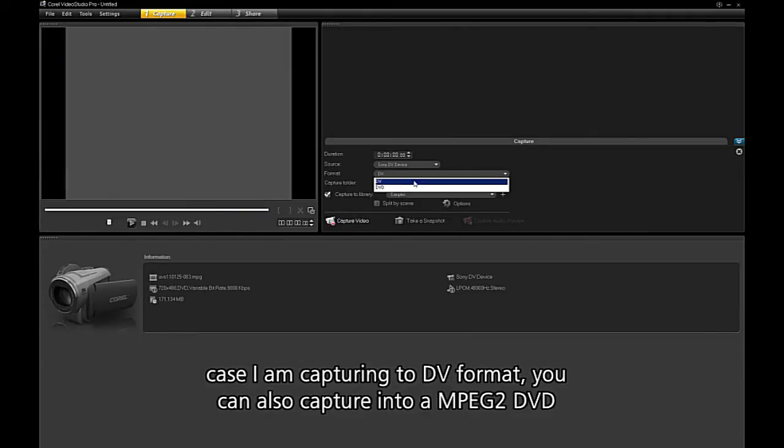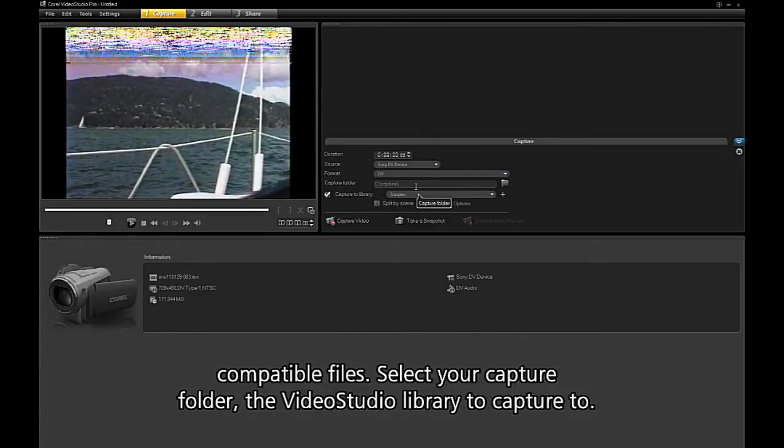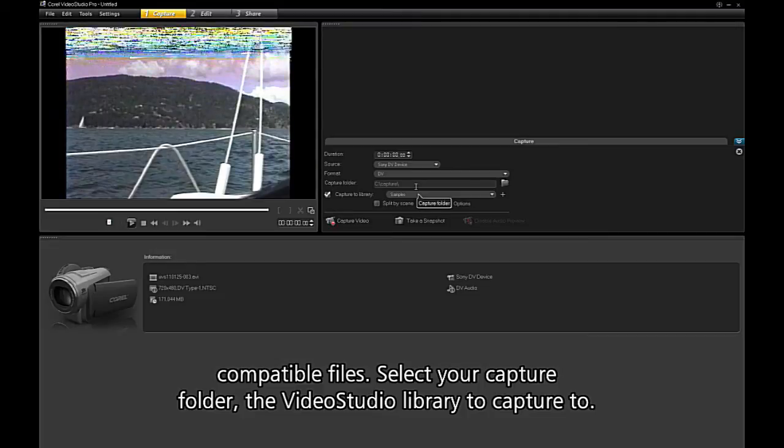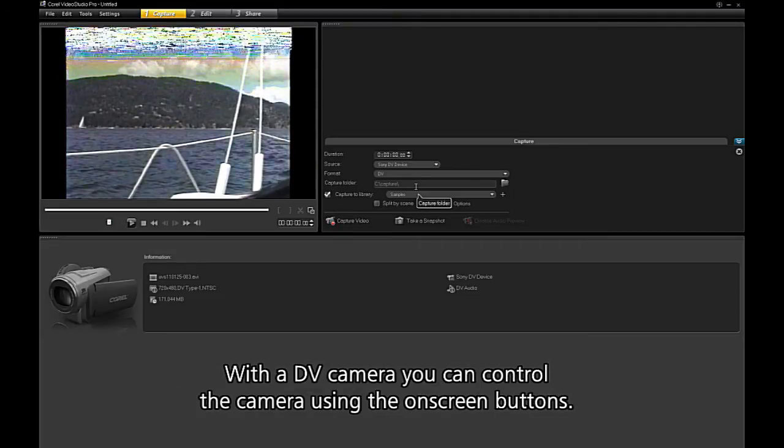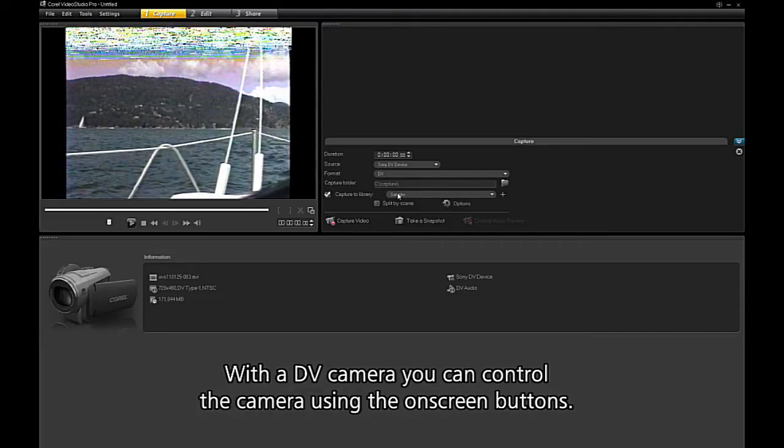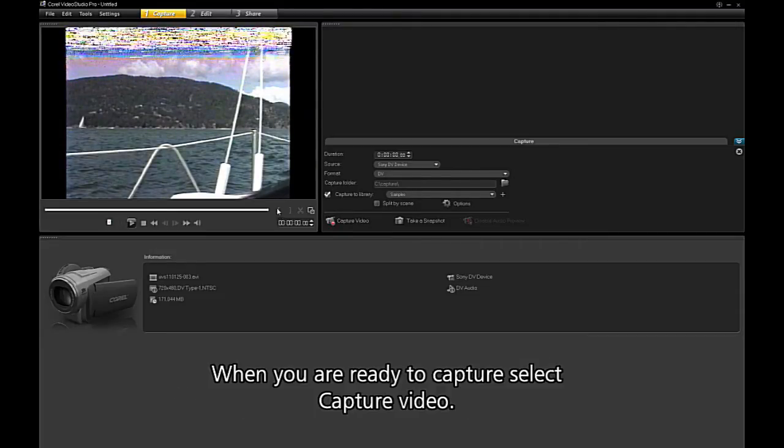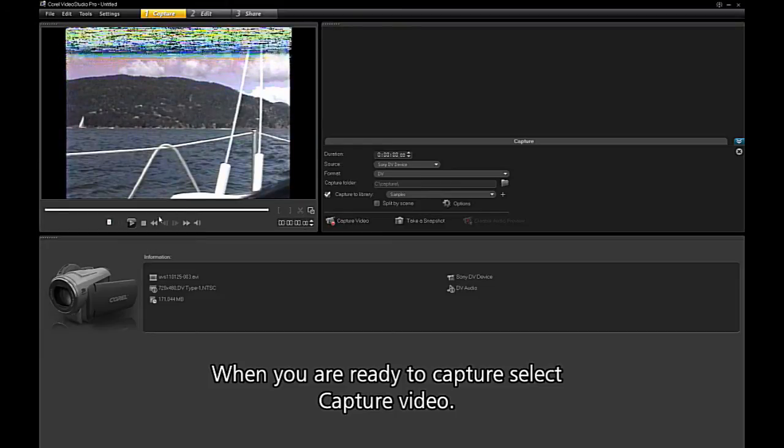You can also capture into MPEG-2 DVD compatible files. Select your capture folder, the Video Studio library to capture to. With a DV camera, you can control the camera using the on-screen buttons. When you are ready to capture, select Capture Video.